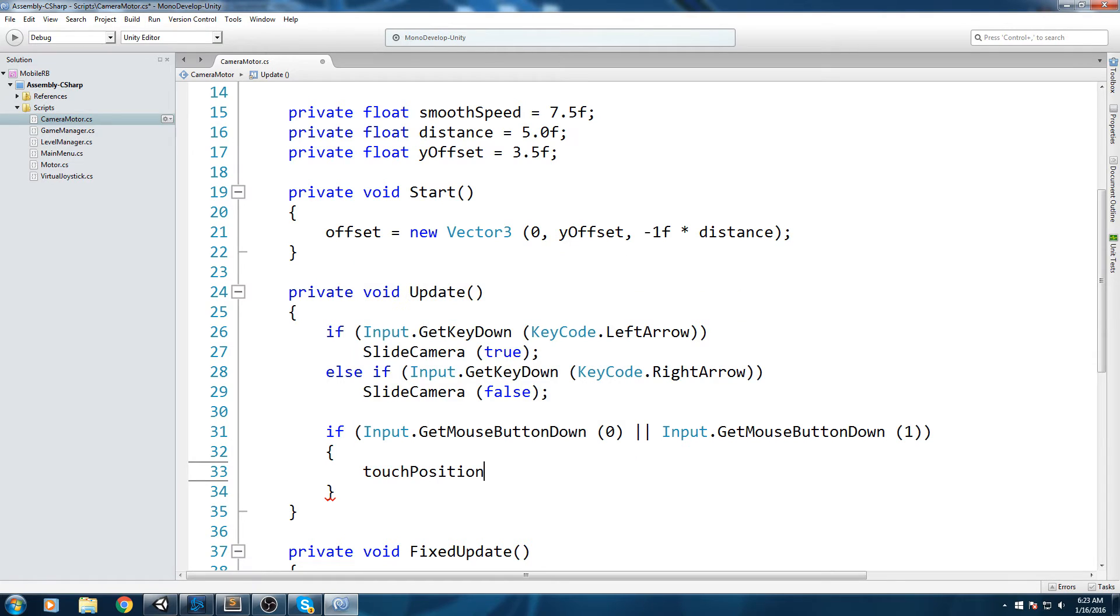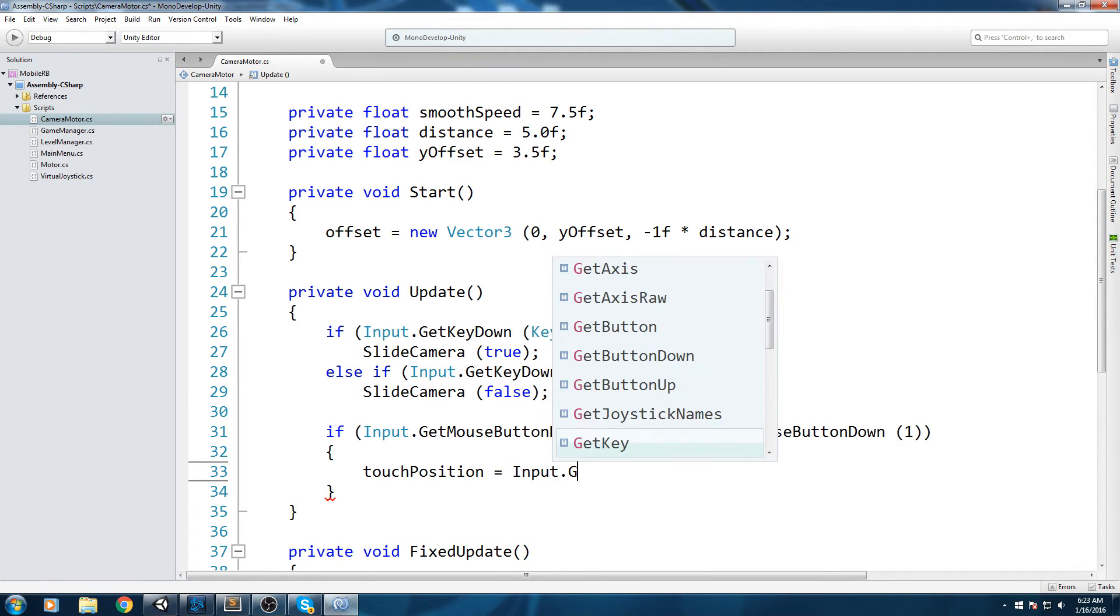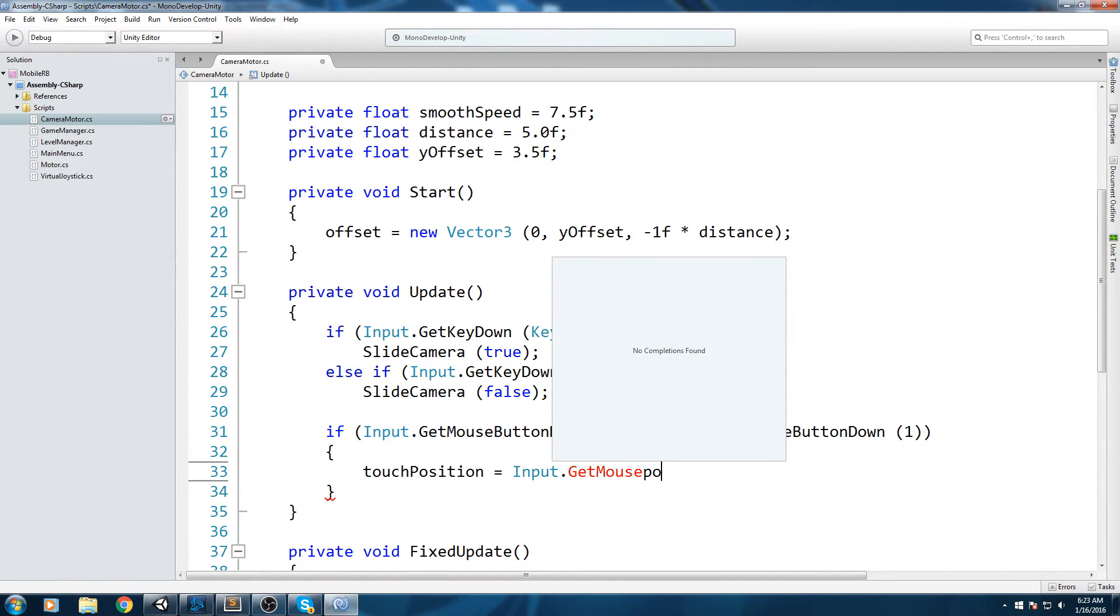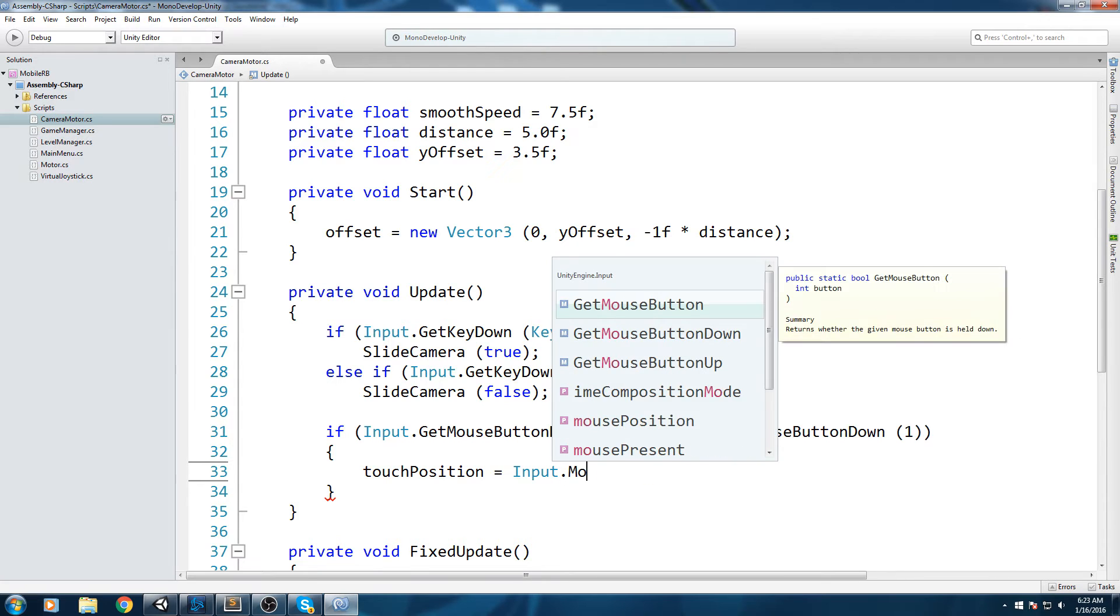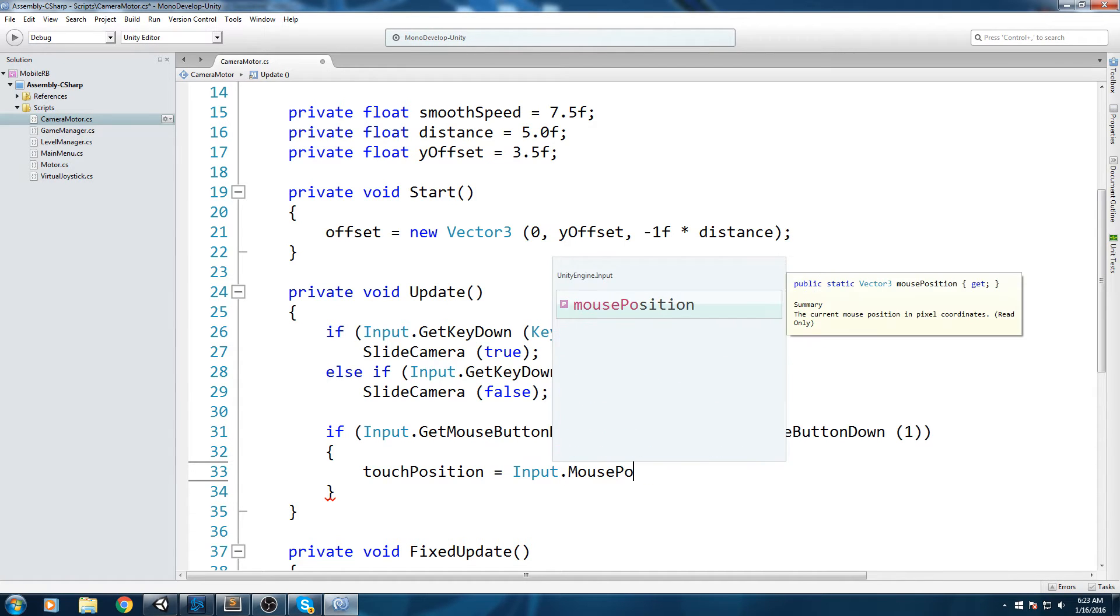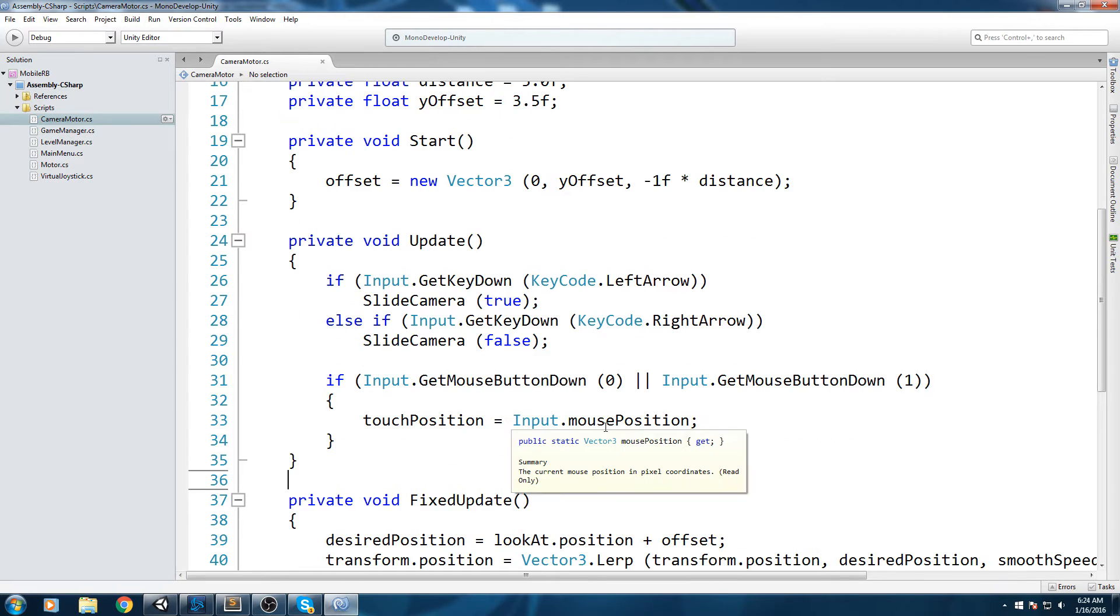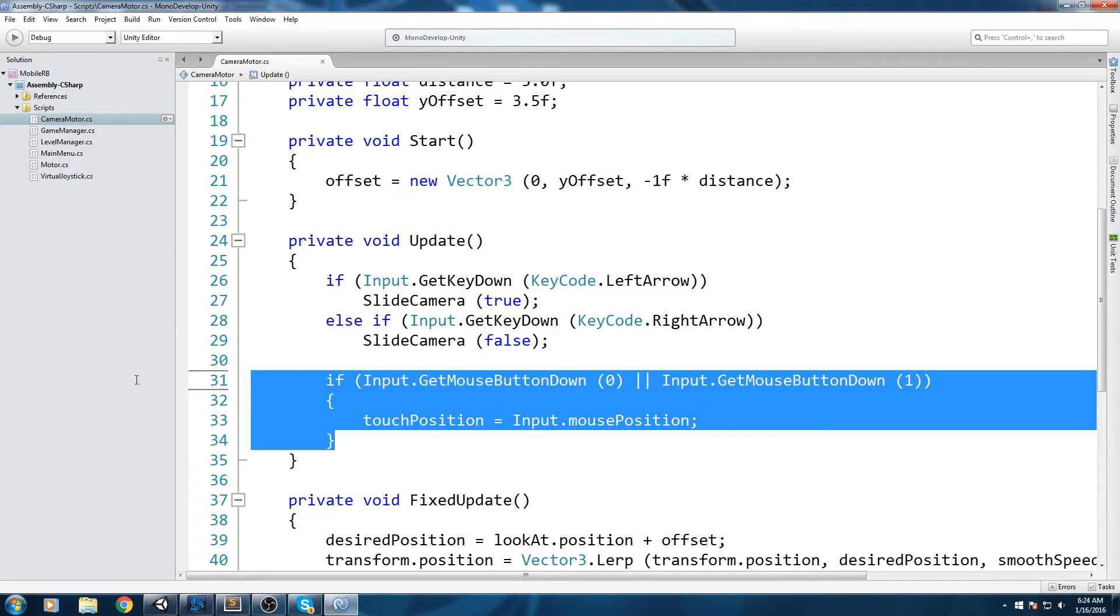We're gonna do if input.GetMouseButtonDown index 0 OR input.GetMouseButtonDown at index 1, that would be the right click on your normal mouse. Then if that happens, let's go ahead and say touchPosition is equal to input.mousePosition, which will return us a Vector2. Actually it's returning a Vector3 but that's not a problem because there's a cast in between these two and it's simply going to truncate the other value.